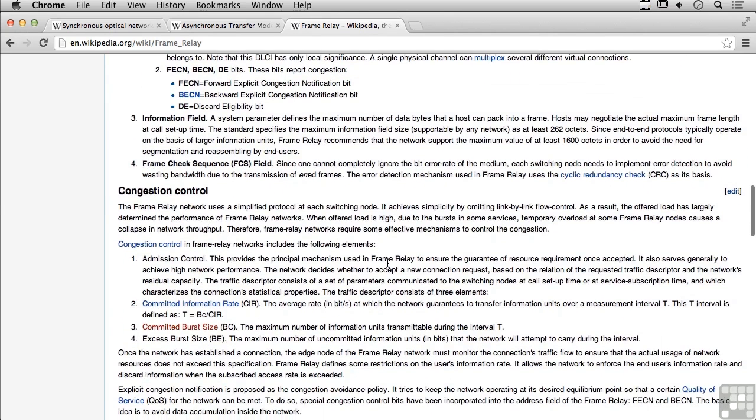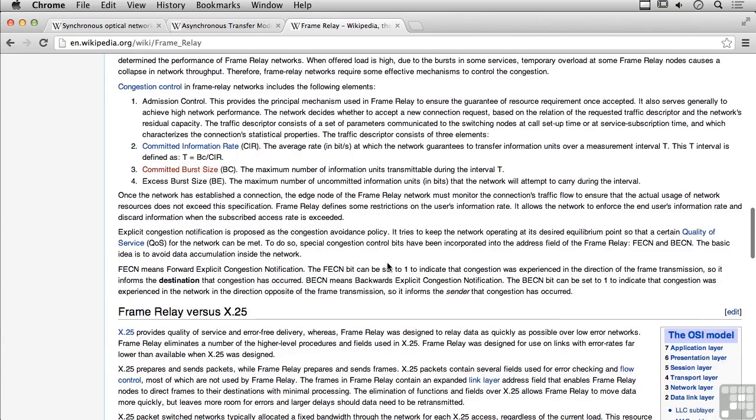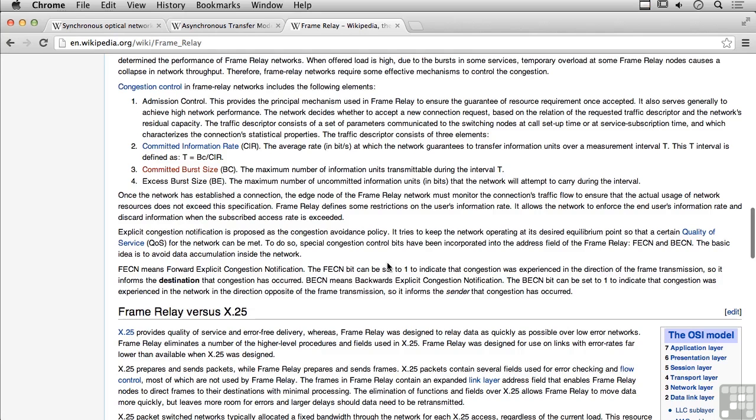Now, frame relay also has the ability to do congestion control, as you see here. All of this stuff is actually handled inside of the network. This is not something, again, that you would typically ever see, because it would be on the other side of the equipment that connects you to the internet or whatever provider you're connecting to for a network provider. So we've got a number of different wide area network protocols.